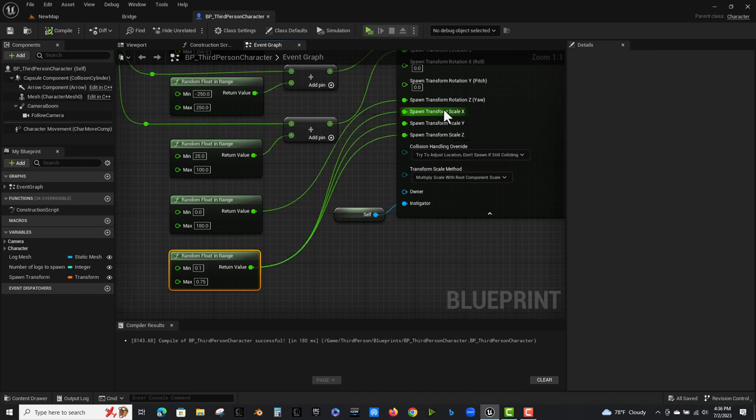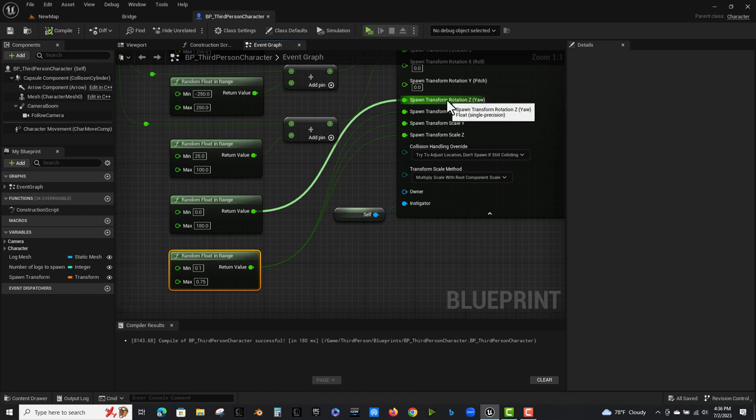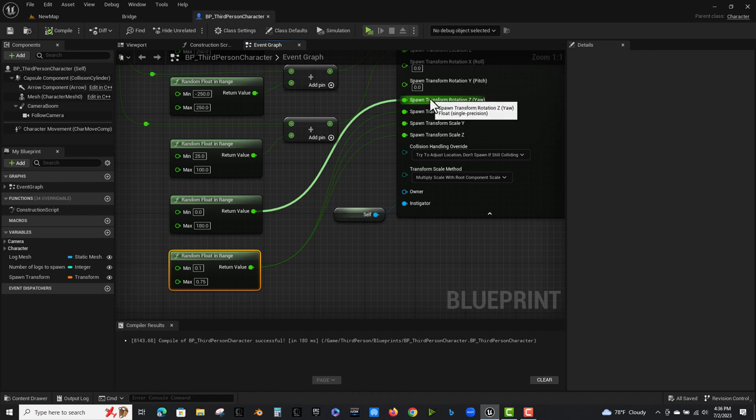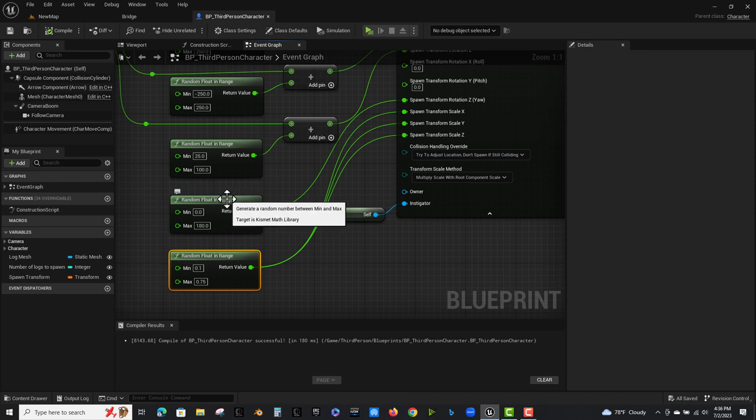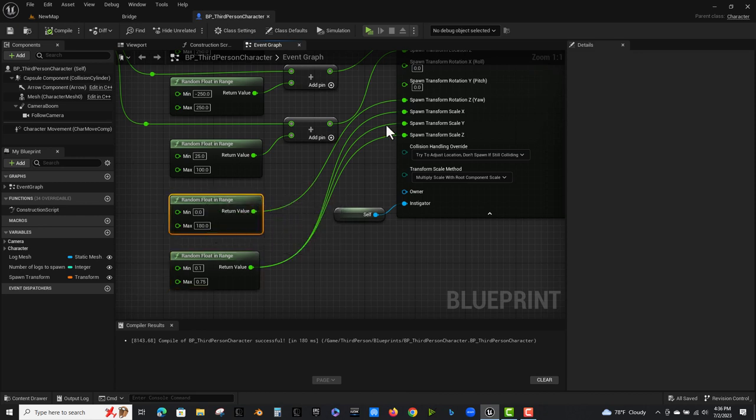And also for rotation, I'm only rotating the Z axis here. Okay. Only rotating the Z. And I made another random float and range zero to 180 for that. Okay. That's why they have a random rotation.